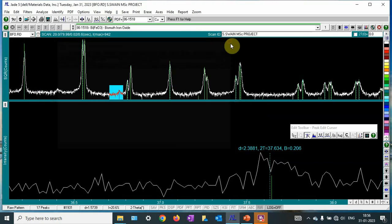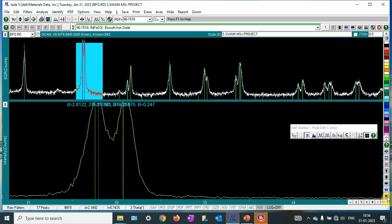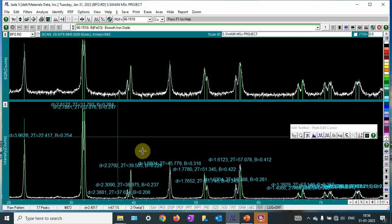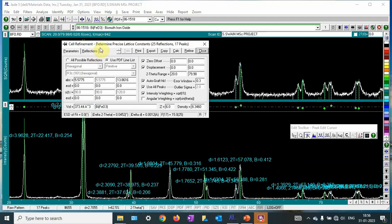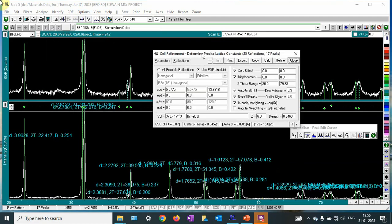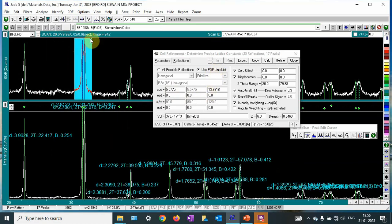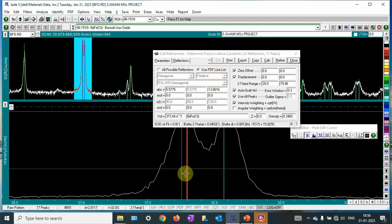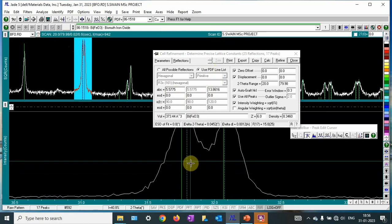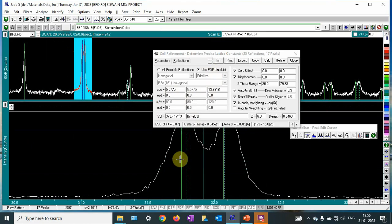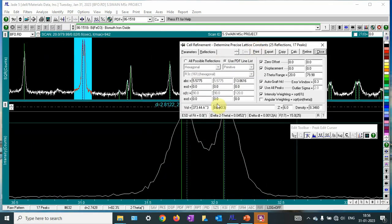After you add it, go to cell refinement. In cell refinement, if you see the lattice parameter, these are the values imported from this PDF database. As we know, if you see, this is the theoretical, this is the experimental. We will refine that. We will see how much our sample is having the lattice parameter.